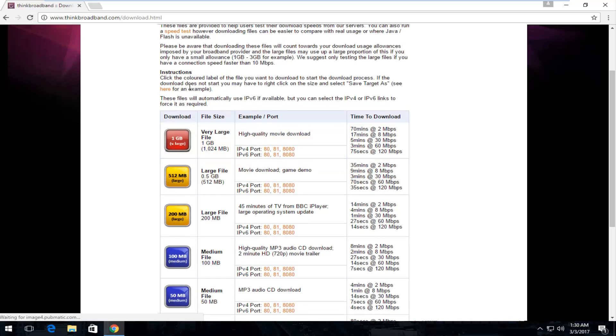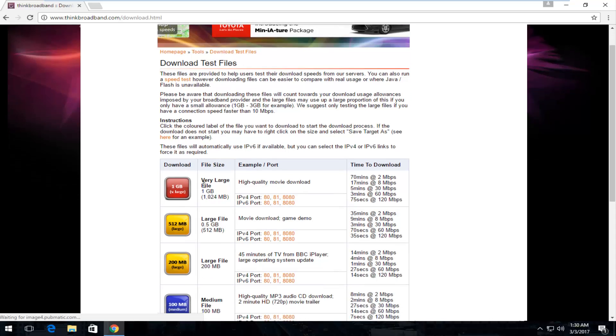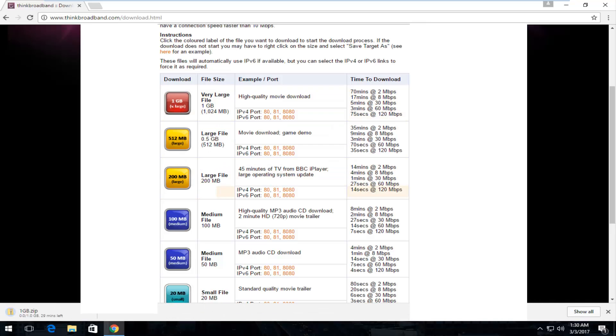I found this website that I actually downloaded some really huge files here. So I'm going to download this one gigabyte file. It's actually one gigabyte and it's going to take a little while so we have some time here.